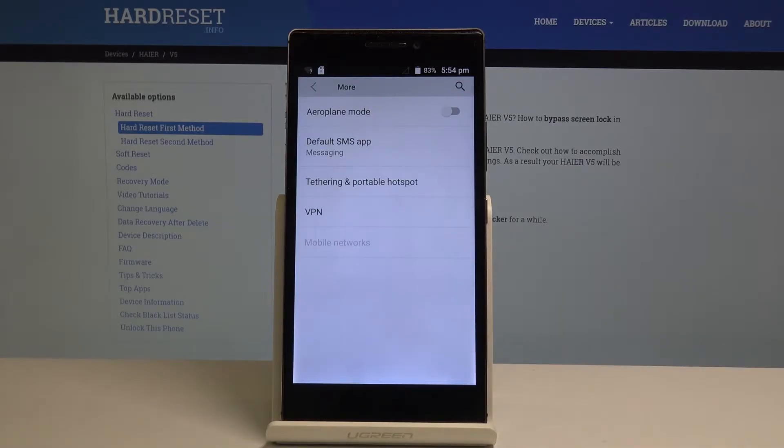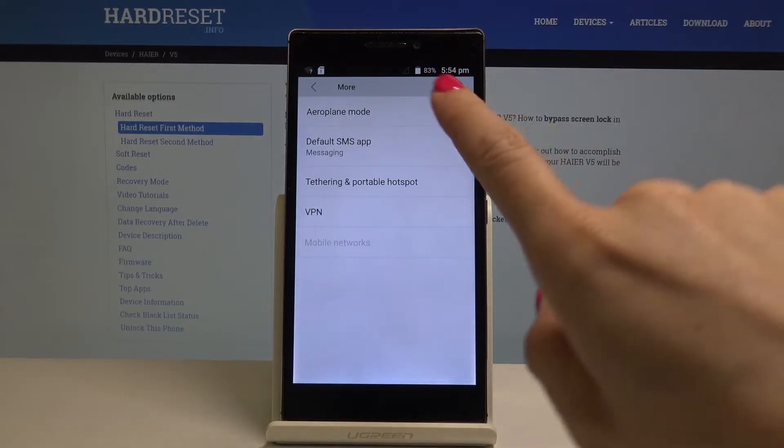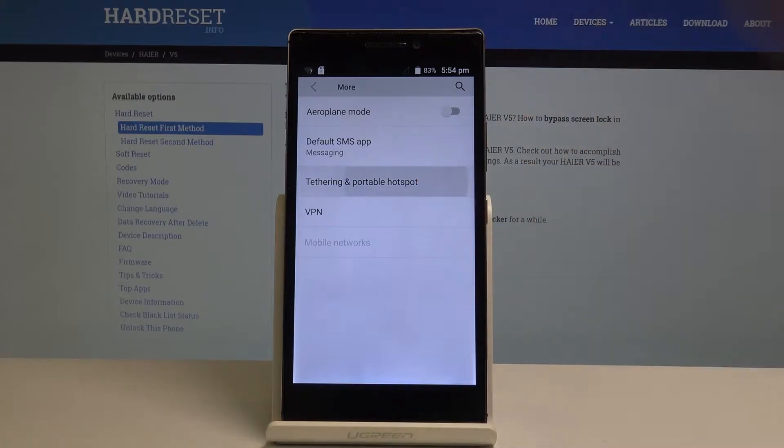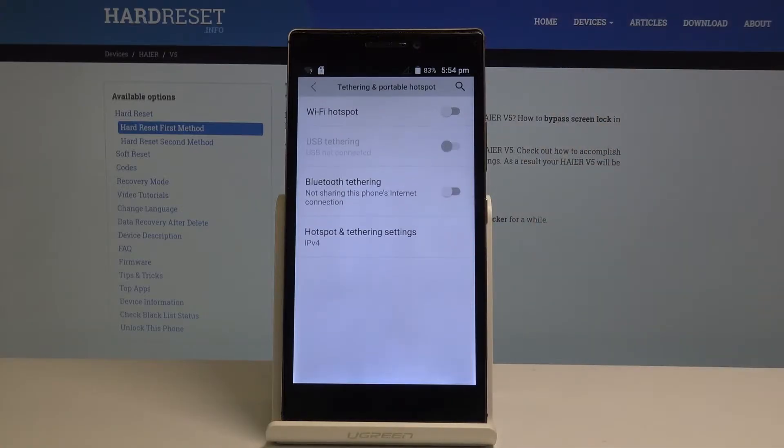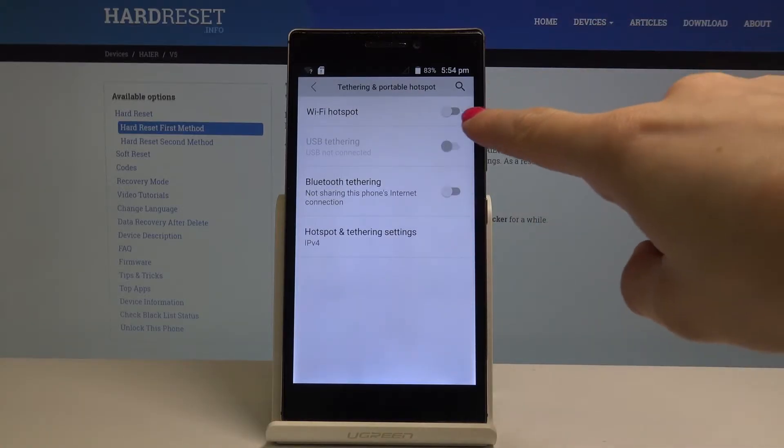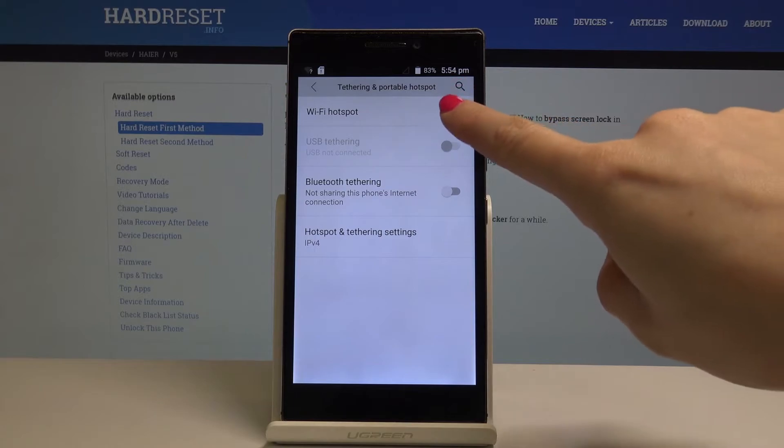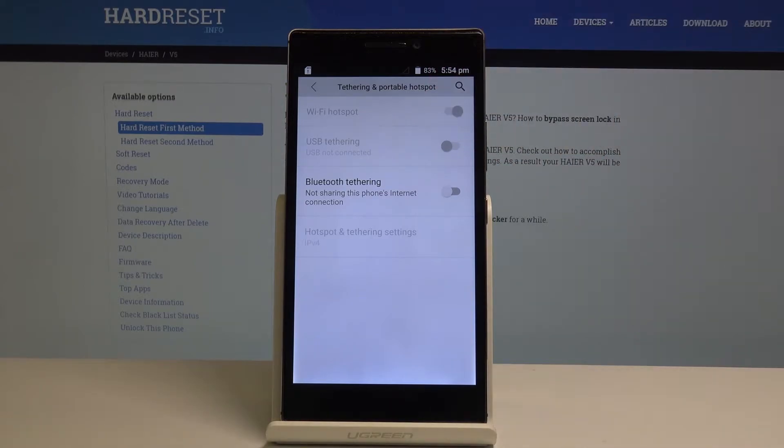Here you will find tethering and portable hotspot. Open this one. And now simply by tapping on this icon Wi-Fi hotspot, you will activate your portable hotspot.